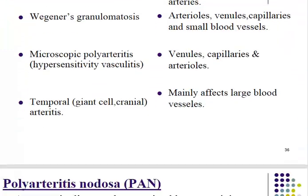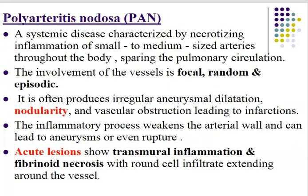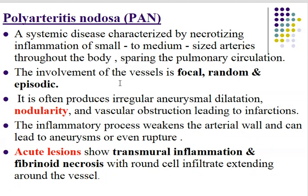Polyarteritis nodosa — from its name, 'poly' means multiple arteries, and 'nodosa' refers to nodule formation on the surface of blood vessels. It is a systemic disease characterized by necrotizing inflammation of small to medium-sized arteries throughout the body, sparing only the pulmonary circulation, which is not affected by this inflammatory process.